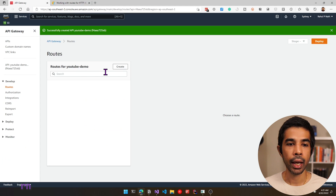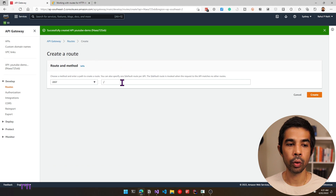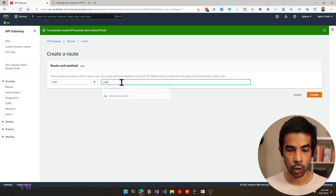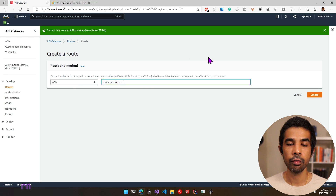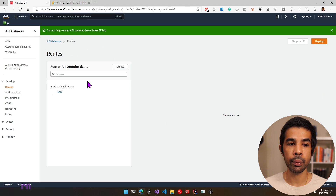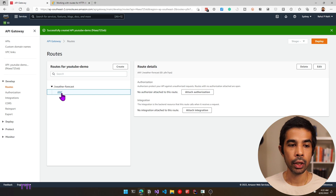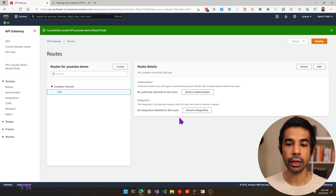Let's come back to our gateway and create a new route. Let's click create and specify a new route — leave this as ANY and say slash weather forecast. This is going to return weather forecast data for this particular route. Let's click create, which will create a new route in this API Gateway. Once you click ANY, you get an option to configure the route, attach an authorization, and also attach an integration — which is the backend resource that will serve this endpoint.